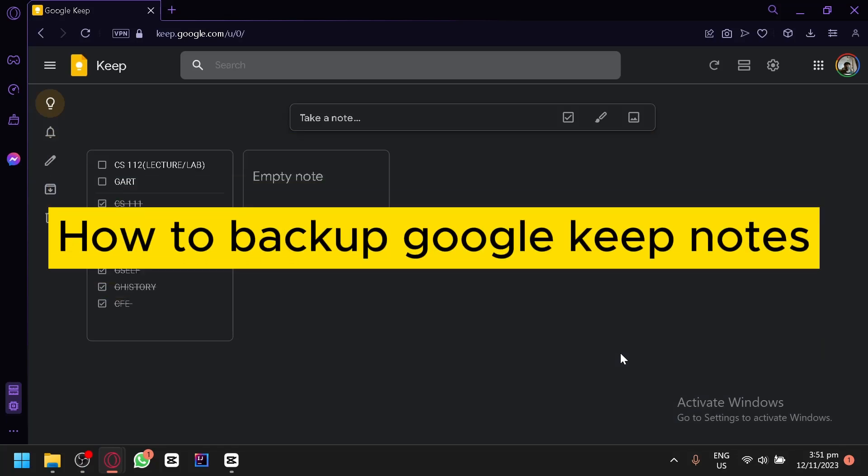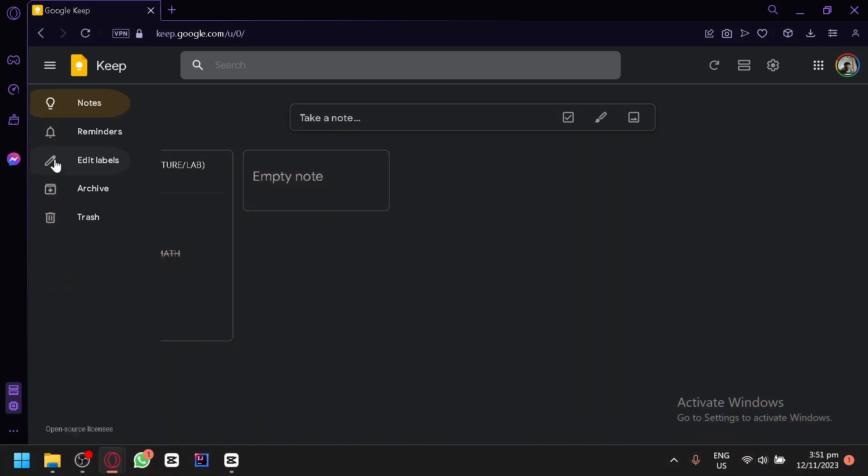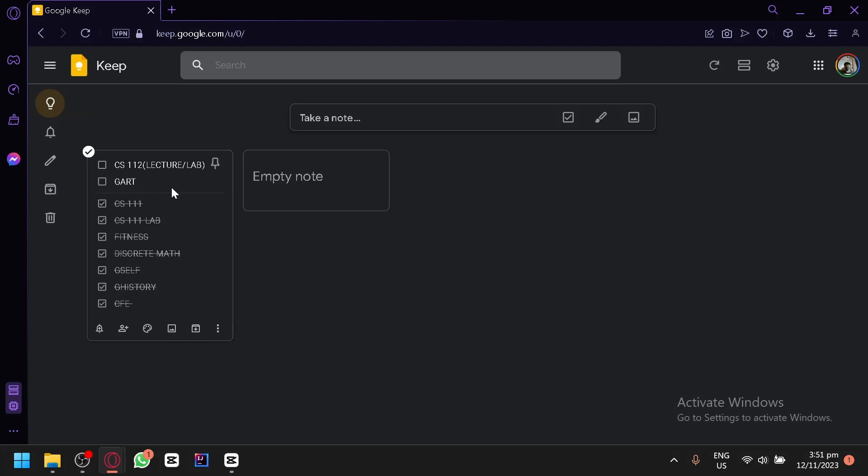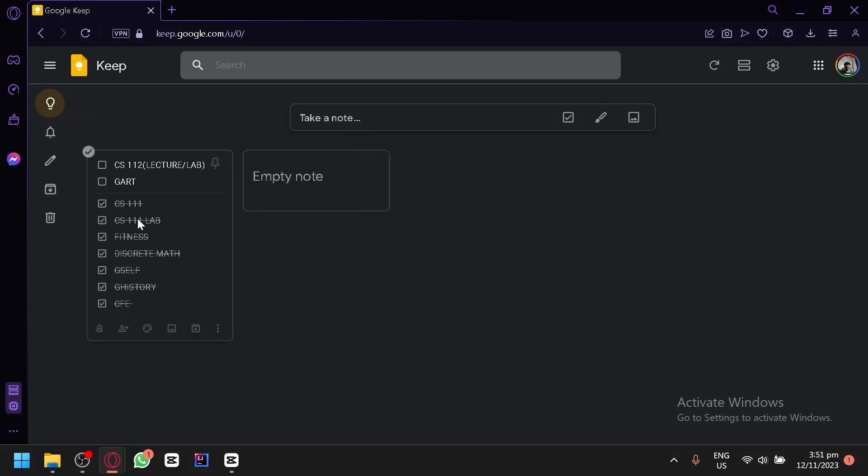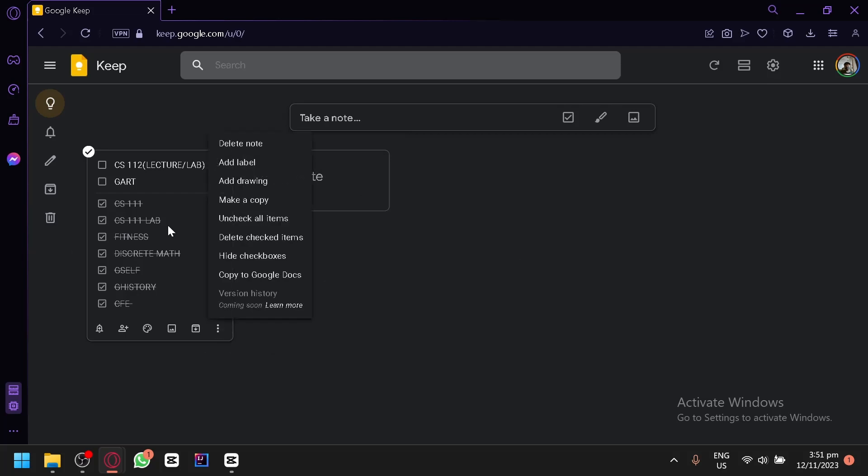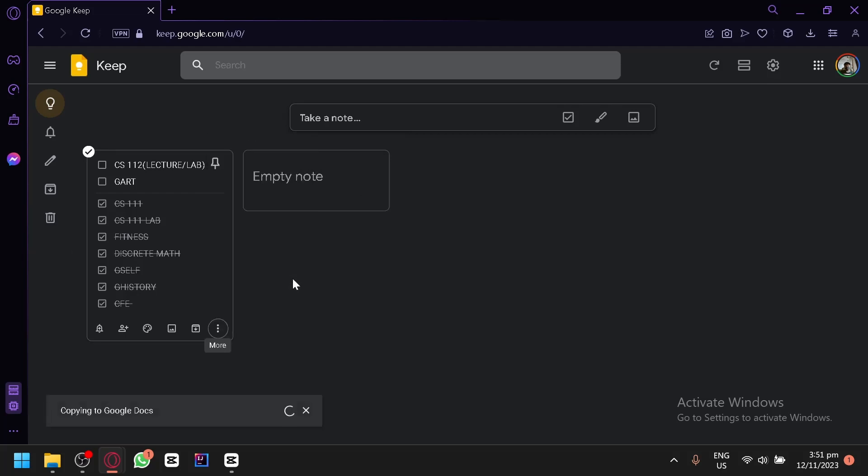How to back up Google Keep notes. Hello guys, welcome back to today's video. To back up your Google Keep notes, for example this one over here, you could either copy to Google Docs, which would allow you to create a duplicate of this note.